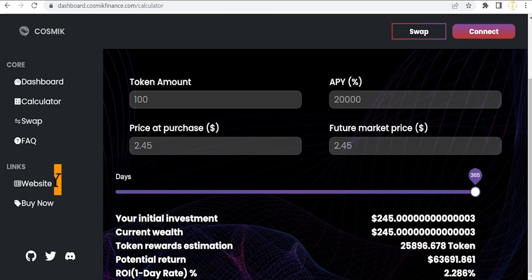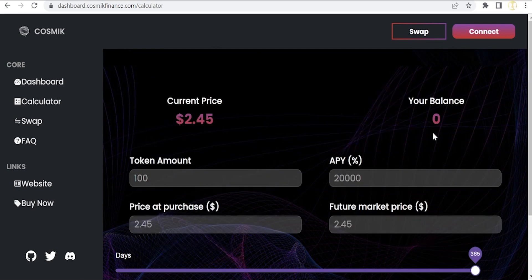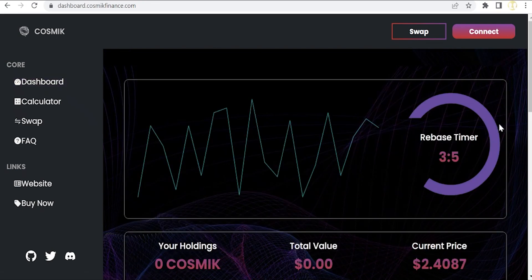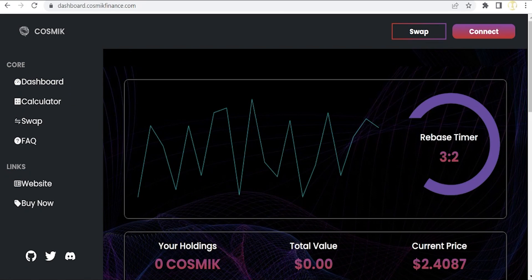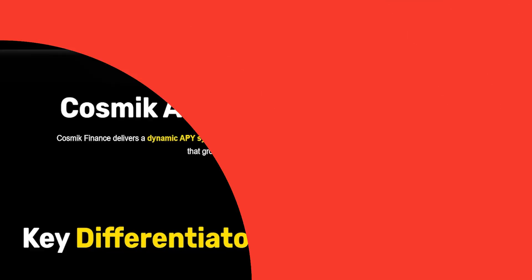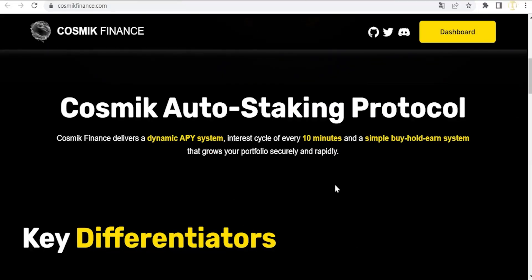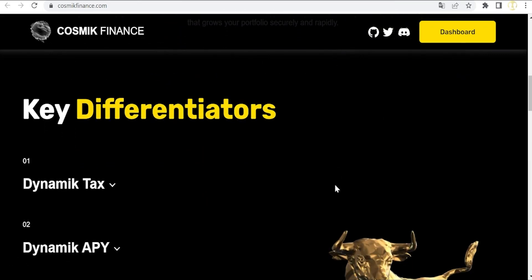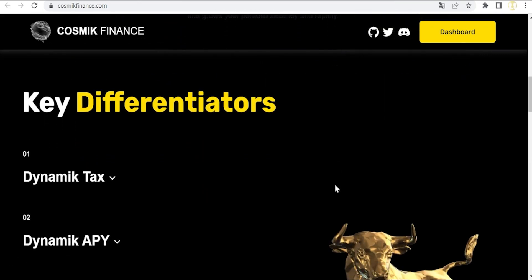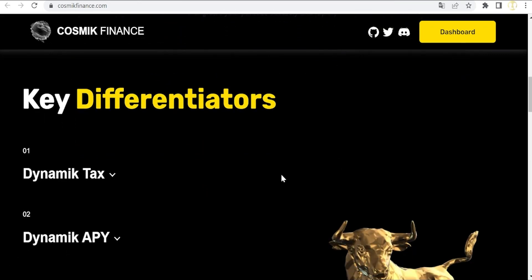As we can see here in the timer, the rebases are every 10 minutes. Which are the key differentiators? Apart from the dynamic APY, there is also a dynamic tax, which is very important.